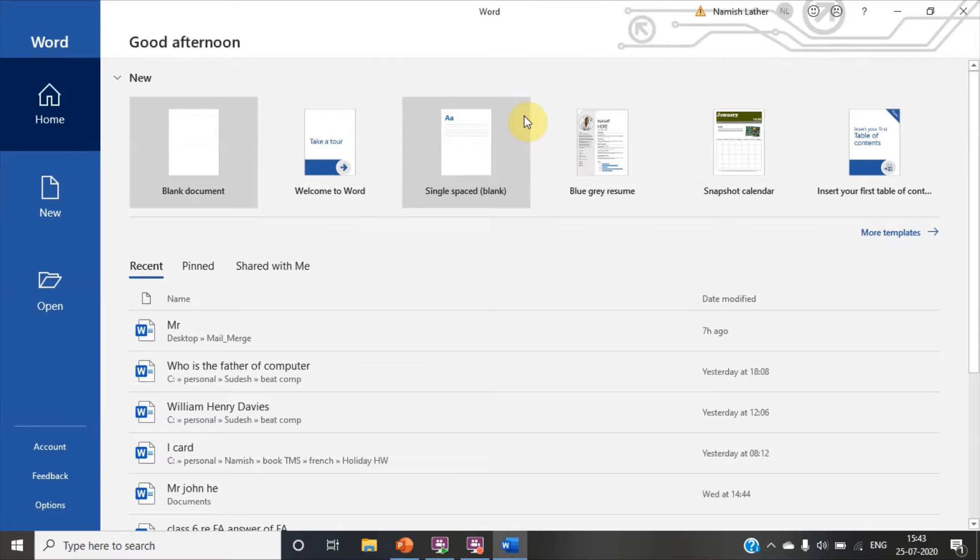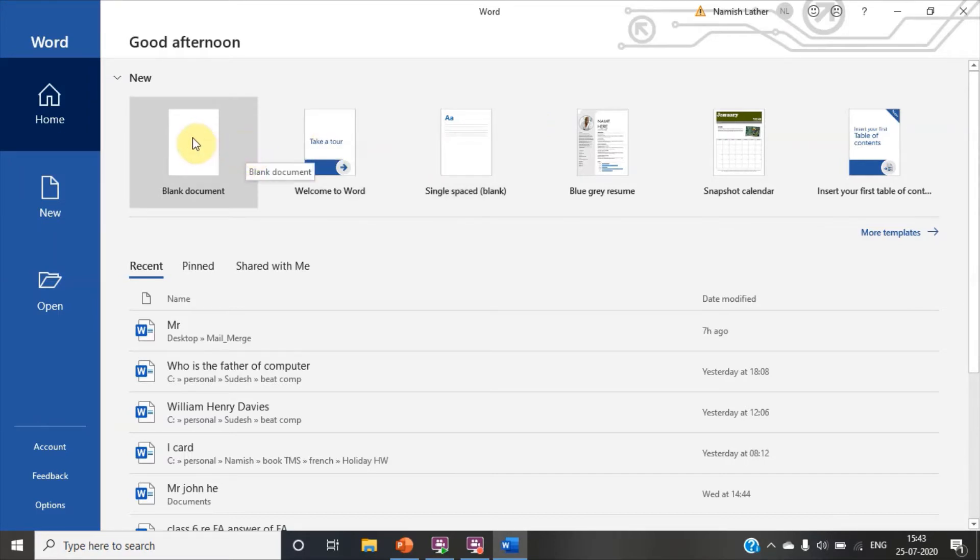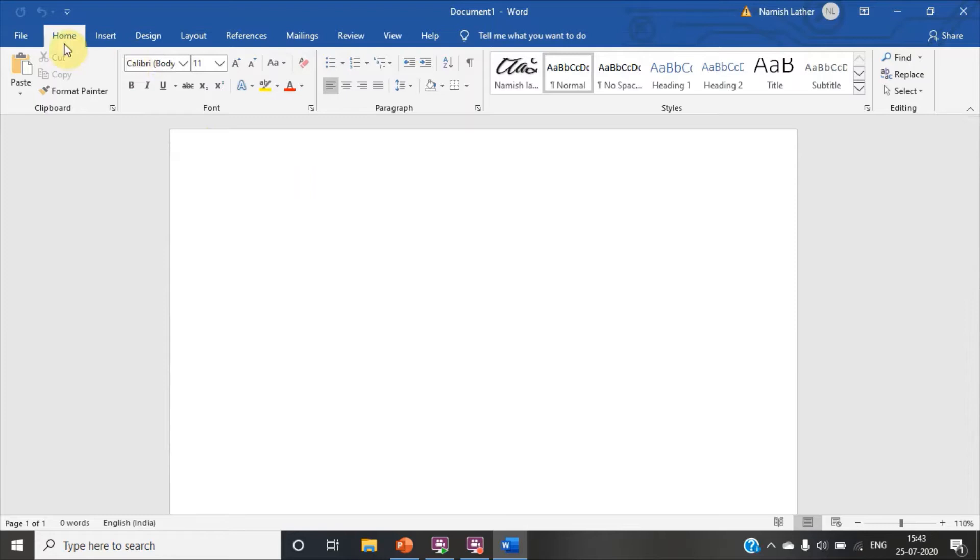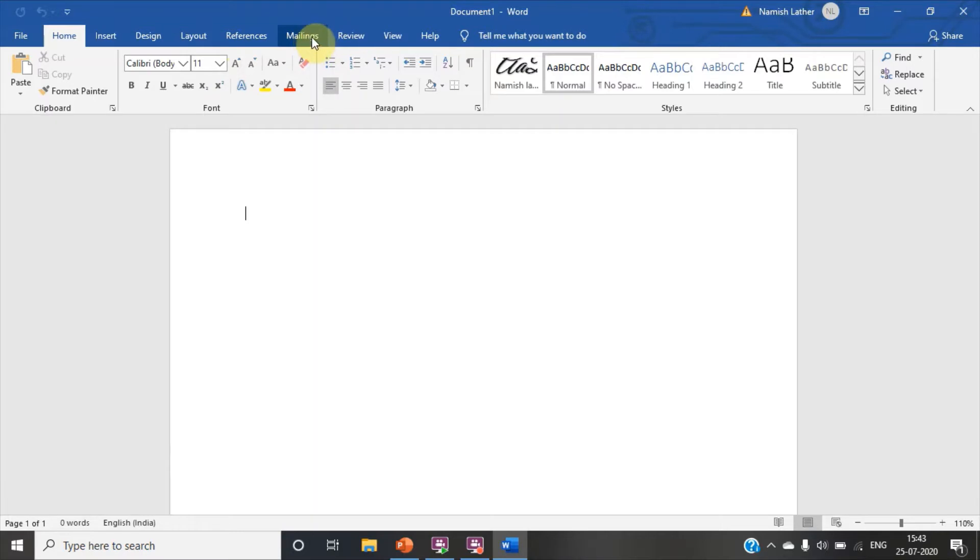Friends, first open word document. Click on blank document. Your blank document has appeared. Here you can see lot of menus. Click on mailings.